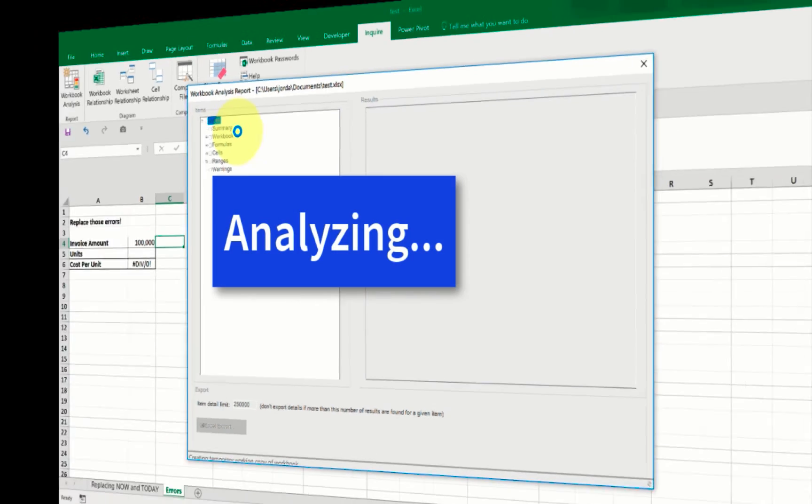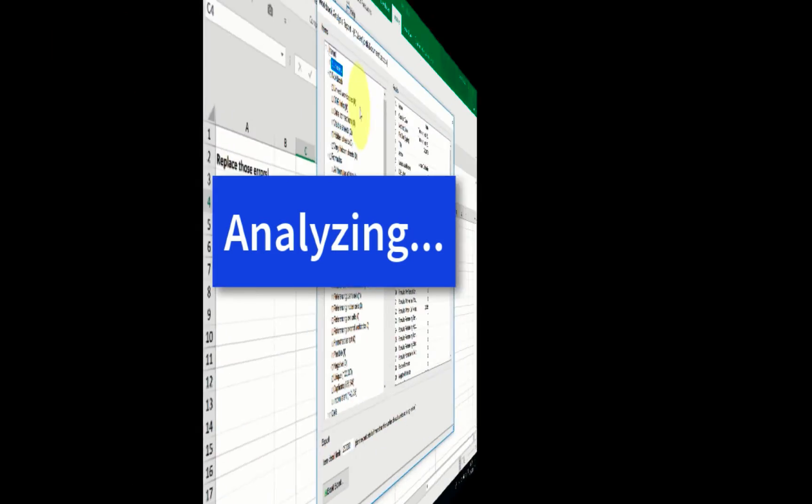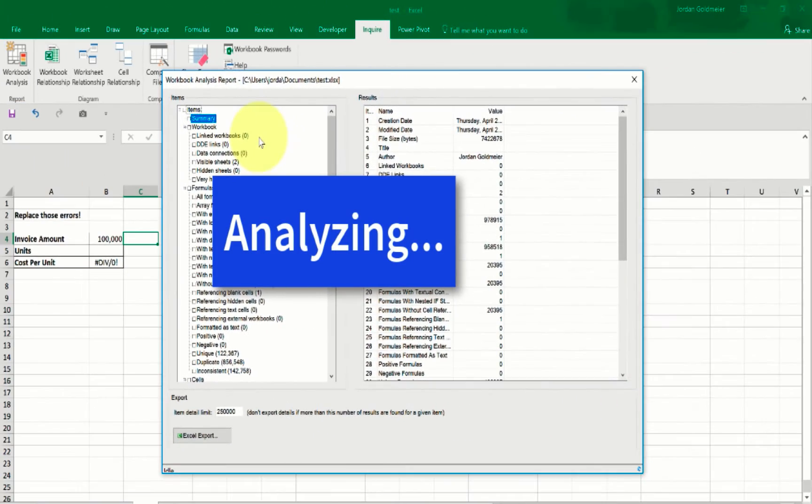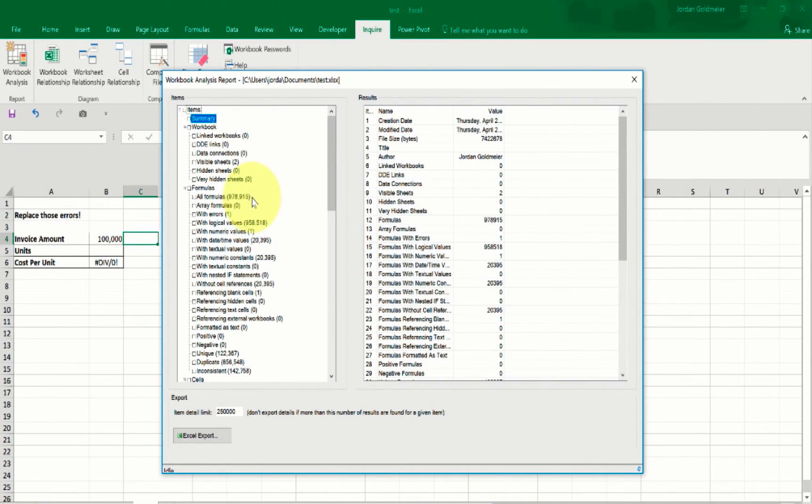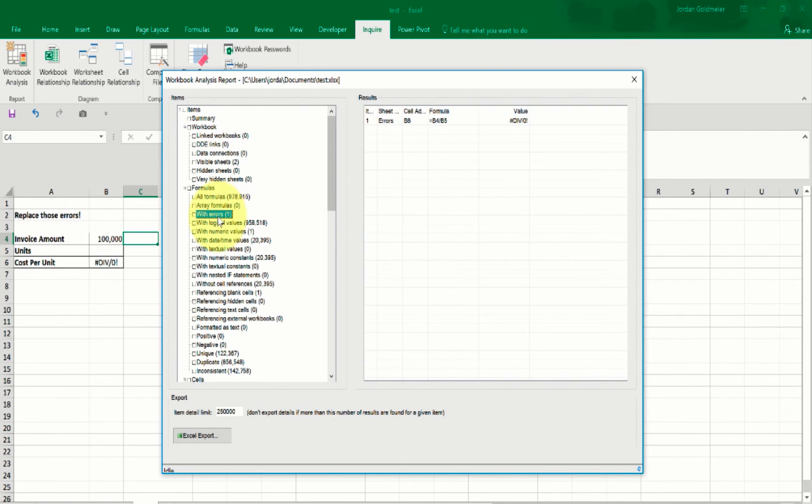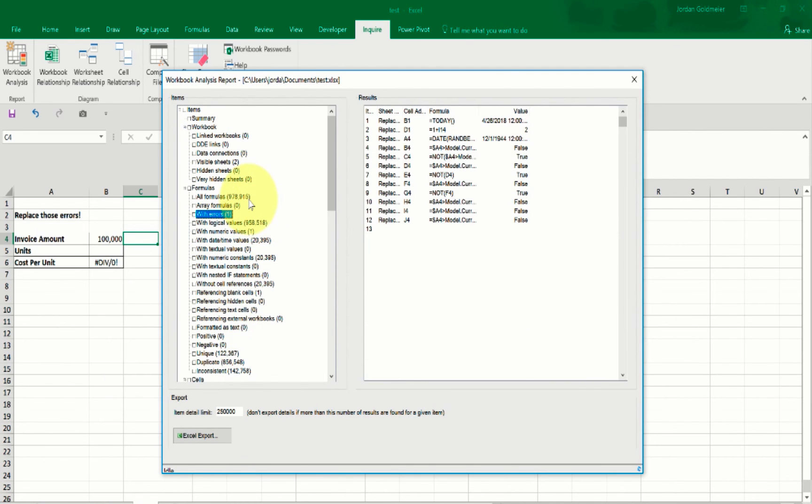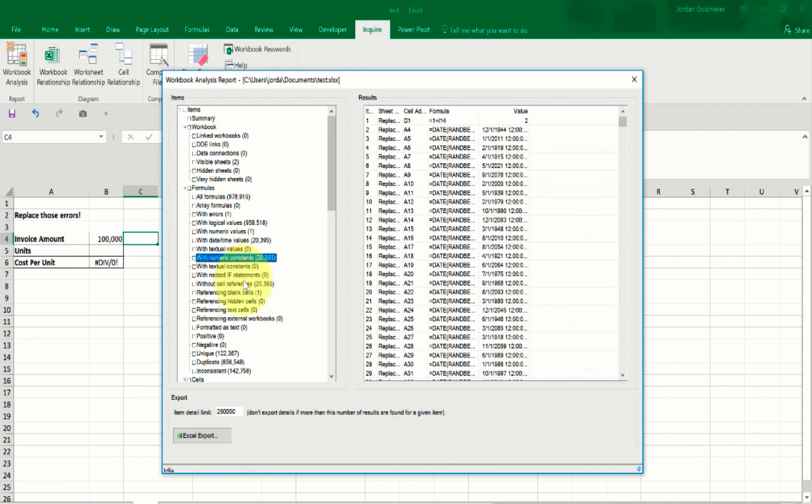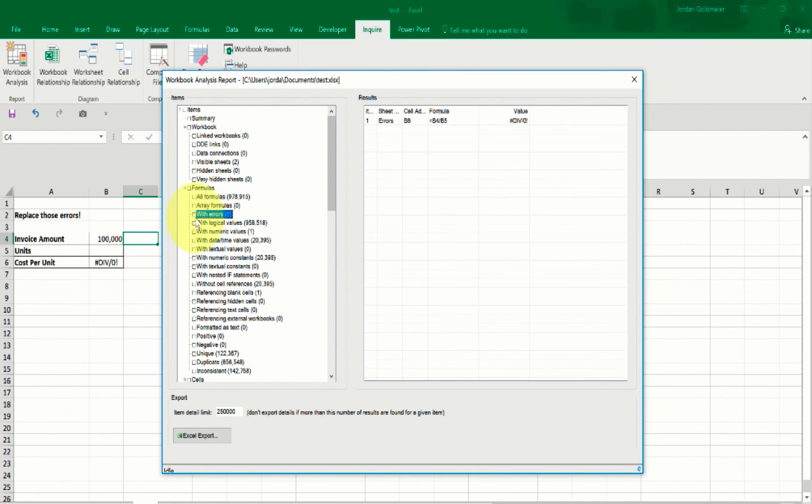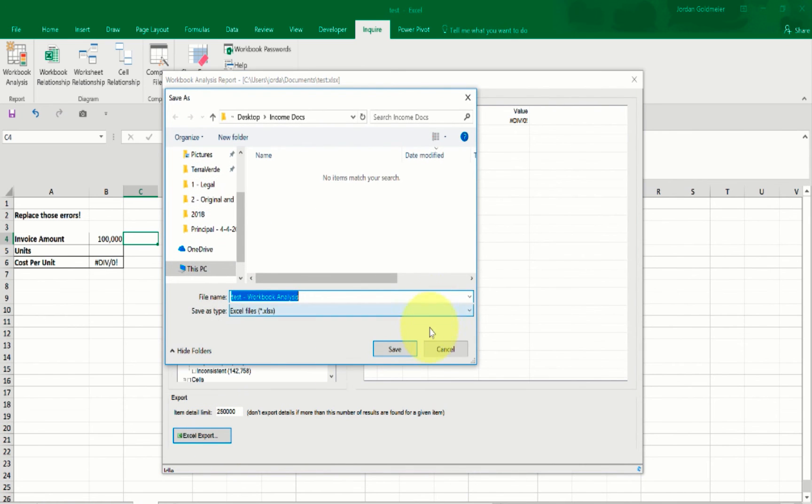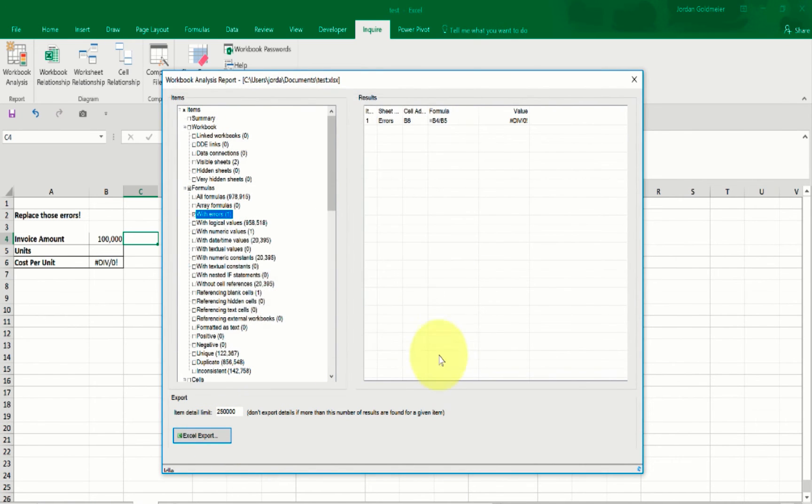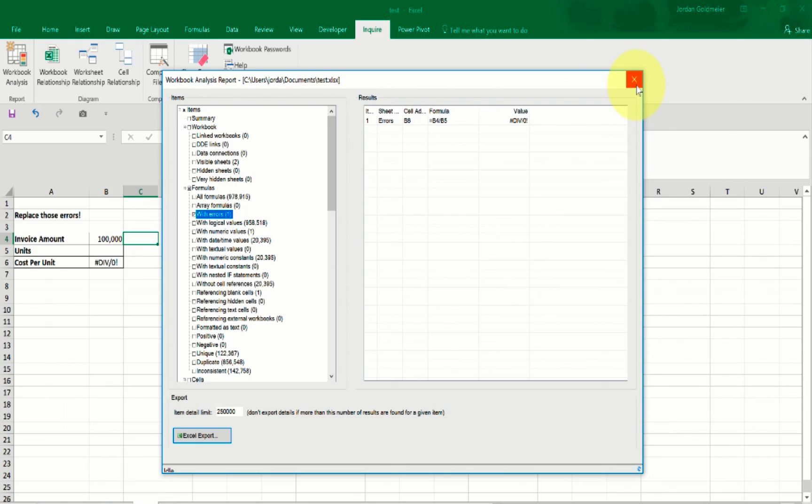We're going to give it a second to do that analysis. OK, so your Workbook Analysis has been completed. It always takes just a little bit. What you can do is you can go in here and you can actually see a lot of different pieces of information about your spreadsheet. So you can check out all your formulas, you can see how many name constants there are, how many date time values. The one I'm most interested in is the one that says With Errors. And you can see here, it tells you where it is and what the value is. And you can always just export it if you'd like. I'm going to hit cancel on that because I don't really need it. But I love Inquire, so you should be using it.